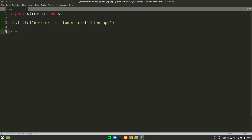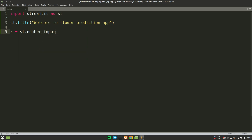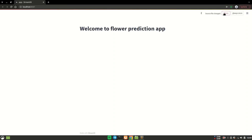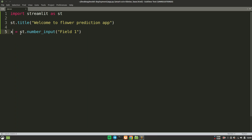For that, we can say x is equals to st.input. There are a few options: camera input, date input, number input, text input, time input. We are going to use number input. You can use text input if your use case is related to that. You will have to provide a label — let's say 'field one', or for example 'the number of legs', whatever input you want from the user. If I hit save and open the browser and click rerun, I get an input field on screen. If I give a value and hit enter, that value will be transferred to the x variable and I can use it for my model.